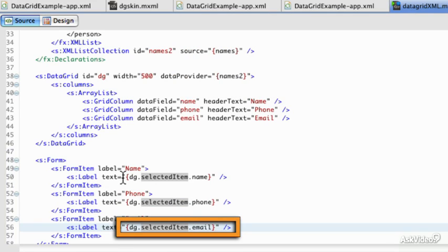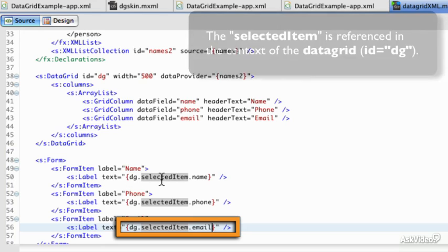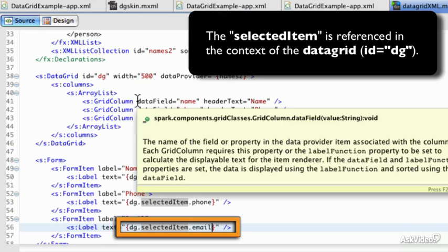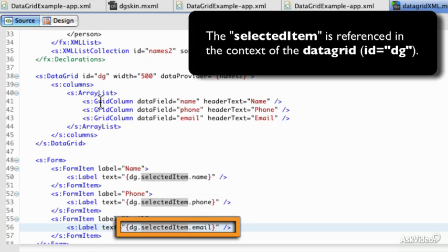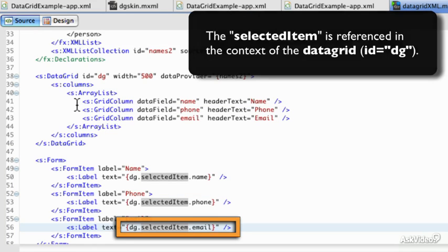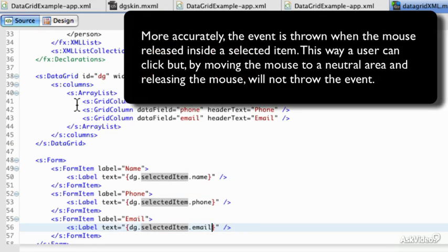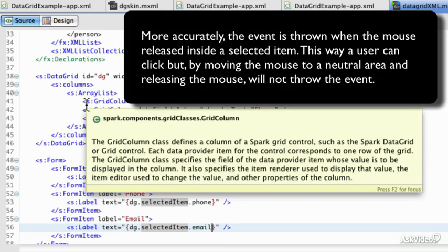Okay, so what is a selected item? A selected item will be thrown, it's an event. Selection is made when you actually press your mouse down over top of one of the grid columns or the grid rows.